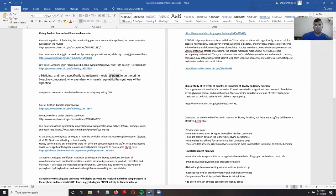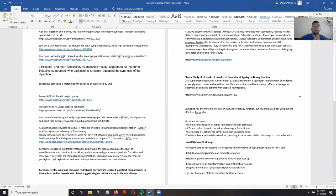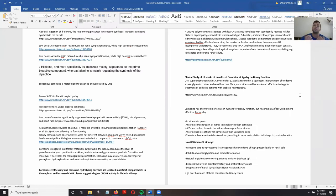The study suggests the imidazole moiety appears to be a prime bioactive component, whereas beta-alanine mainly regulates the synthesis of this dipeptide. So in order to get the beneficial effects of carnosine in non-muscle tissues, we would have to supplement with actual carnosine itself, rather than just beta-alanine as we can do for anti-fatigue benefits in muscle.